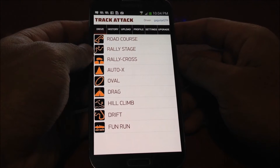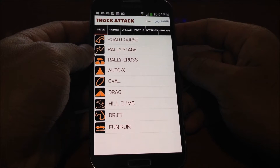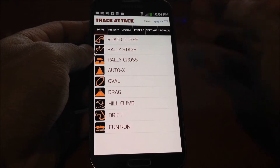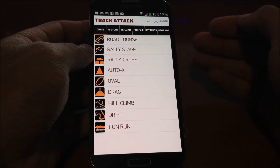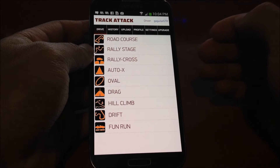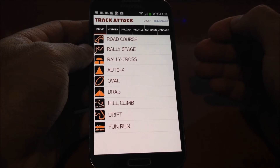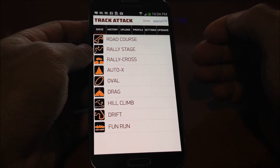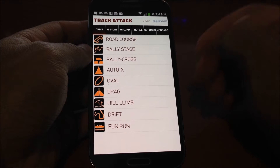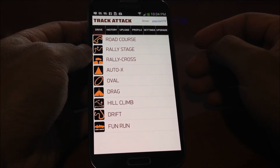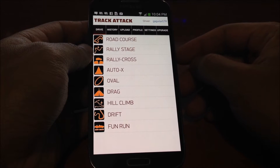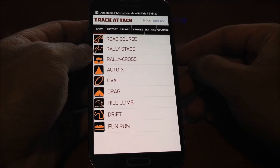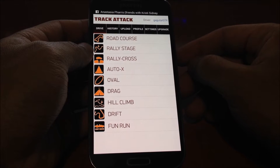Hi everyone, in this video I'm going to show you how to create racetracks on TrackAttack. TrackAttack supports all different types of motorsports — both lap-based motorsports like road racing, rally cross, oval style racing, and fun runs, and also point-to-point based types like rally stages, autocross, drag racing, hill climbs, drifting, and a bunch of other things.